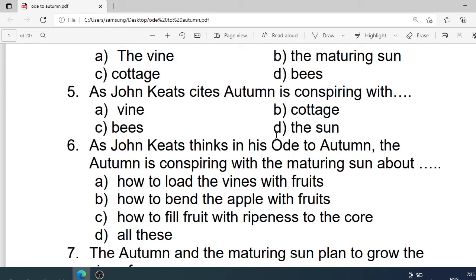Number 5: As John Keats says, autumn is conspiring with which of the following? Options are: A. Wine. B. Cottage. C. Bees. D. The sun. Correct option is D. The sun.